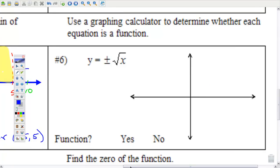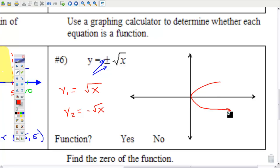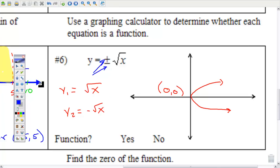Number 6: use a calculator to determine whether each equation is a function. Since this is plus or minus, you'll have to enter it into your calculator twice — the positive version in y1, and the negative version in y2. The graph looks like a parabola opening sideways, hitting the x- and y-axis at the origin. Is that a function? Definitely not, because it does not pass the vertical line test. If you take a vertical line and run it through this graph, you hit it in more than one location — not a function.